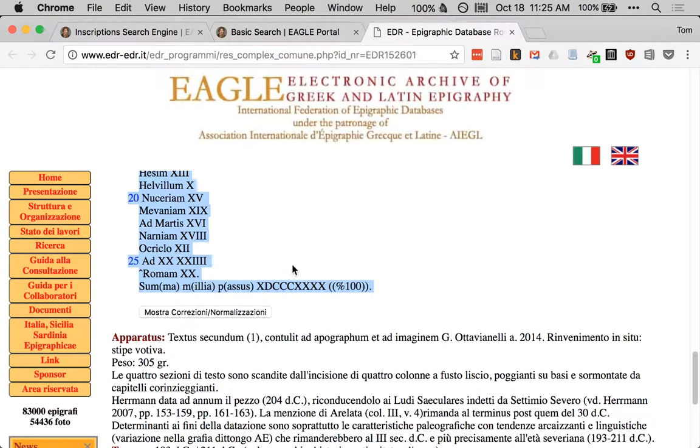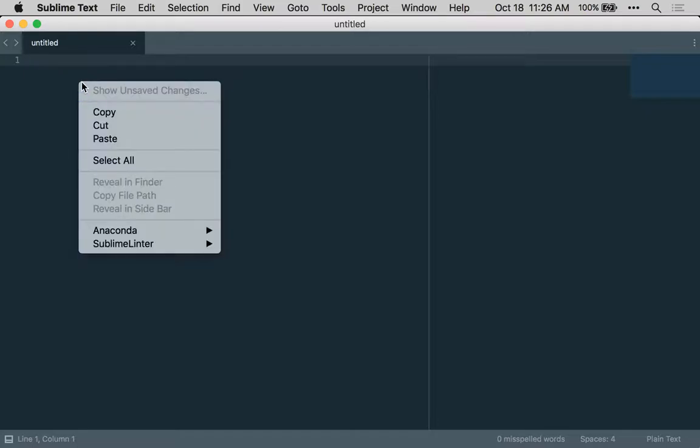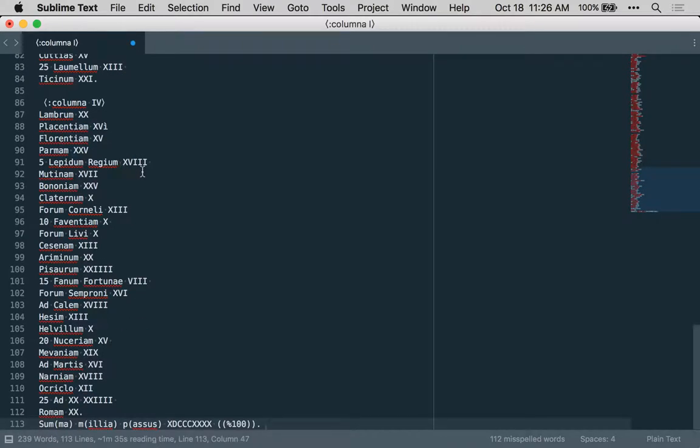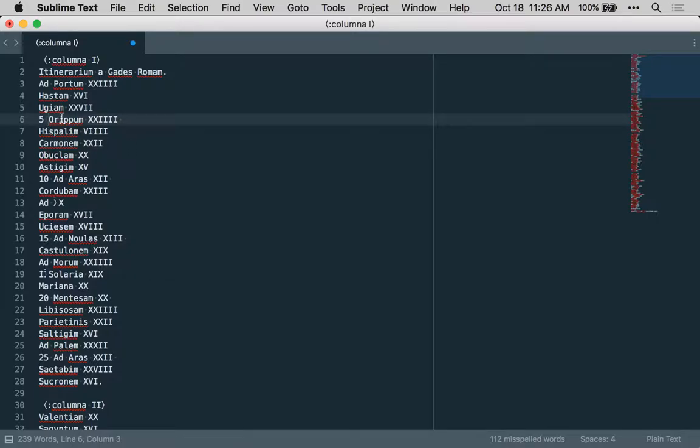We're now going to switch over to a text editor. Any good text editor should be able to support doing this. I'm using Sublime Text on a Macintosh, but there are lots of other choices, both open source and paid, and we'll paste in the text. What we have here is some plain text that's got some aspects that make it difficult to use as structured data on its own.